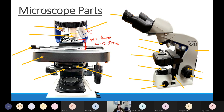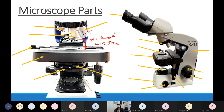Working distance is also why we can only use the fine adjustment knob with high power in place — the working distance is terrifyingly small, almost invisible between the objective and the slide. If we use the coarse adjustment knob, we risk cracking slides. So use only the fine adjustment knob when the working distance is small.